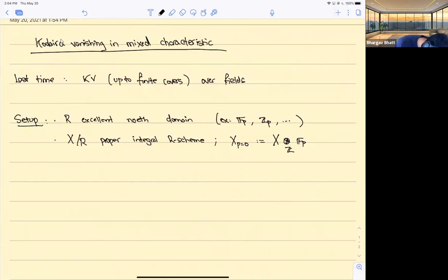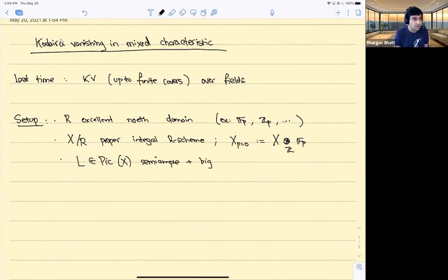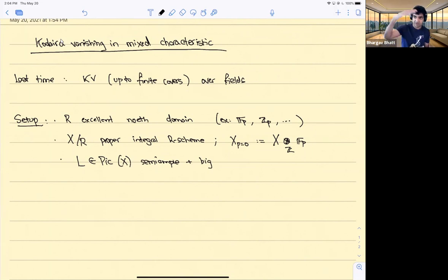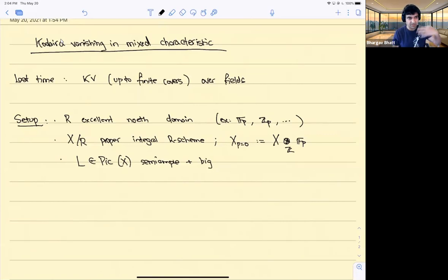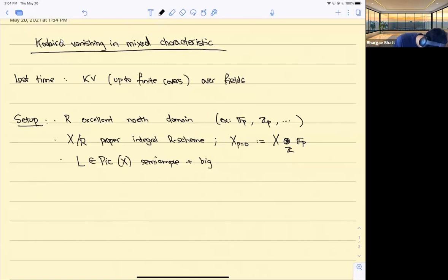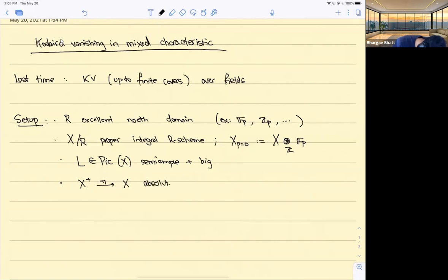L is the line bundle: L in Pic(X) is semi-ample and big. I tried to emphasize last time that when proving statements true up to finite covers, it's often fruitful to pass to the inverse limit over all finite covers and state an actual vanishing theorem — rather than having certain maps vanish, you want some group to vanish. This is more important in this talk because certain structures, namely the property of being perfectoid, only make sense at the infinite level. So X+ is going to be the absolute integral closure of X — the inverse limit over all finite covers in a fixed algebraic closure of the function field.